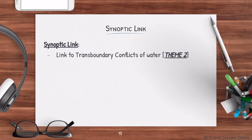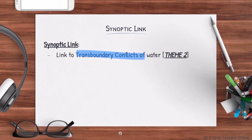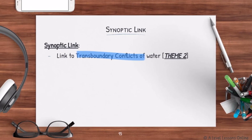A good synoptic link is to connect hydropower to transboundary conflicts in Theme 2, section 2.2, which will help you score better marks. That's all for this video — hydropower is quite straightforward, but should be driven by your case studies, so go and learn those. Be sure to subscribe for the next videos, and remember geography is not an easy subject to master, but keep studying hard. See you next time!